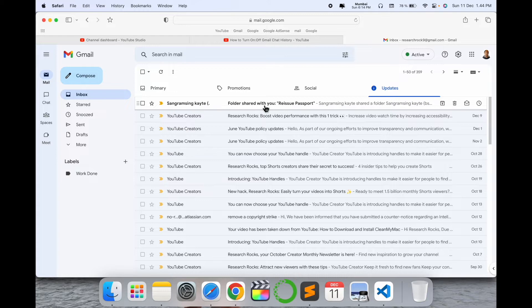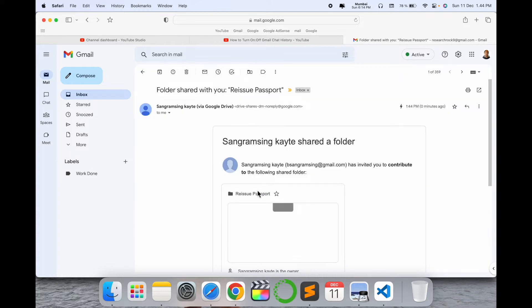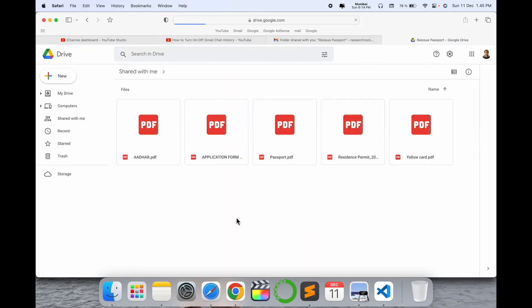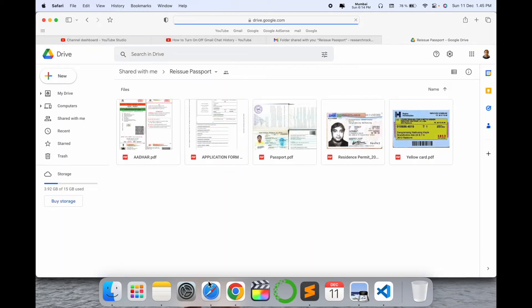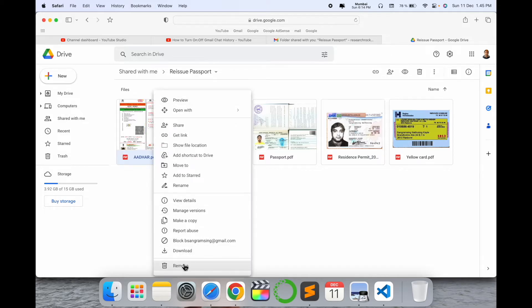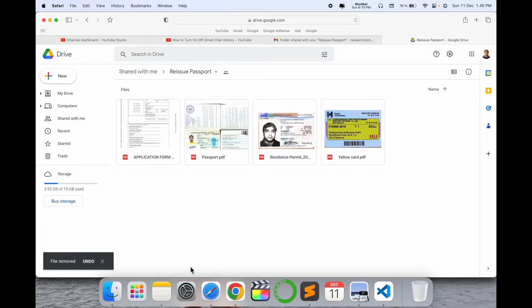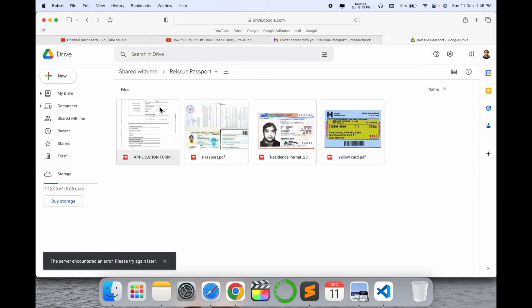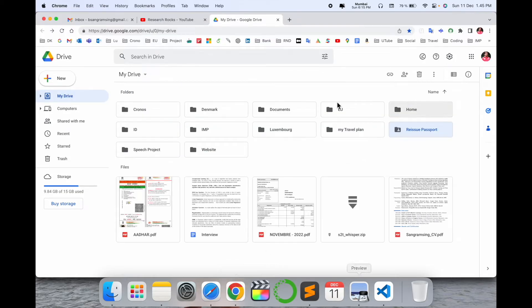I open this folder in the Research Rocks account. Look at this - I can very easily remove the data here. If I remove it, look - the folder is removed and the file is removed automatically.